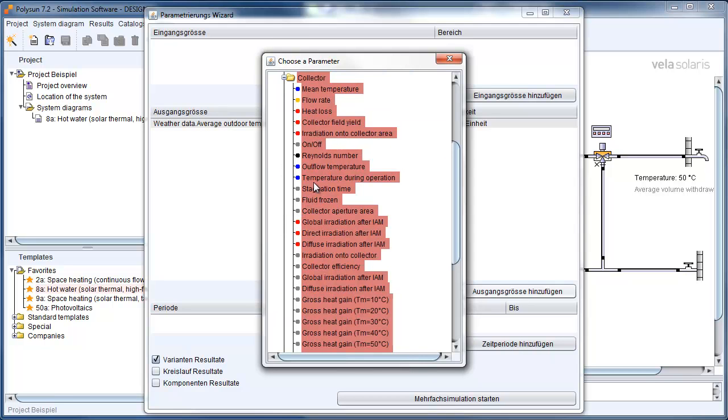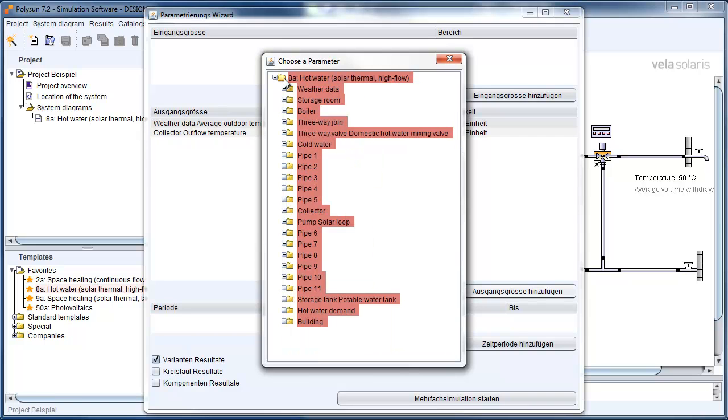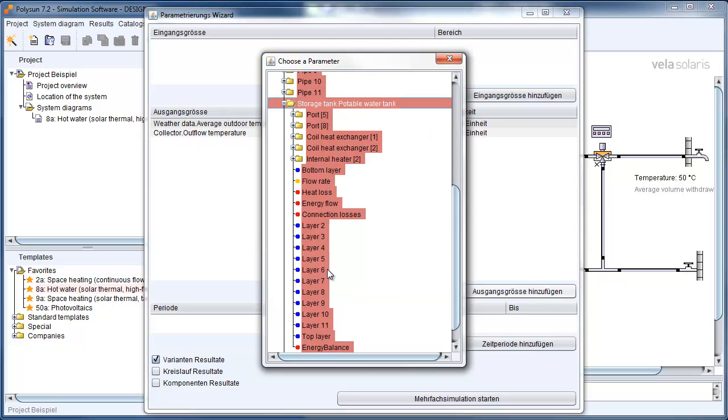And from the Collector, I take also the Outflow Temperature, which gives me the most information. And I want to have in the Storage Tank the Temperature in layer number 3.